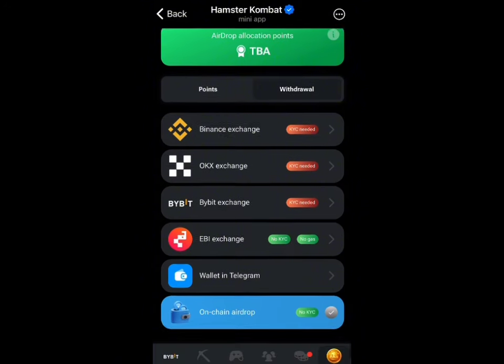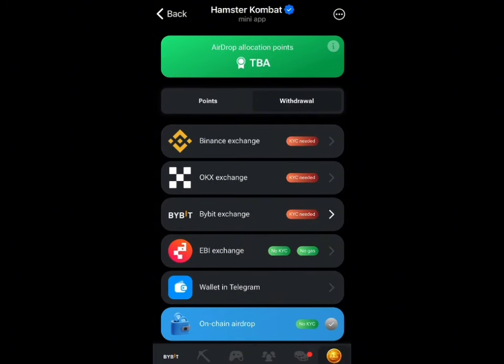Once you open your Hamster Combat token and go to the airdrop section, you'll be able to see the wallet exchanges you can now link to your Hamster Combat airdrop. In this video I want to show you how you will connect your Bybit exchange to your on-chain Bybit address. Click on the Bybit exchange option.